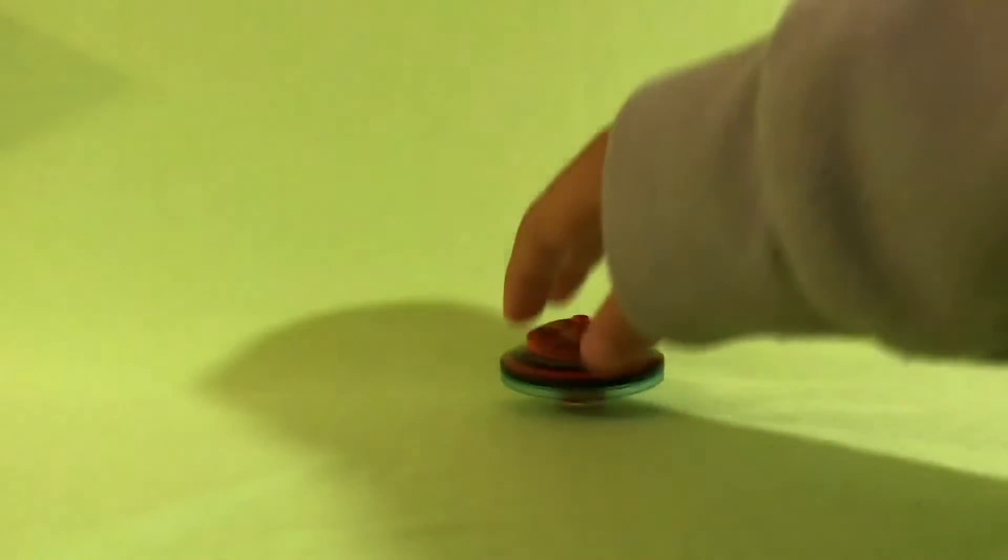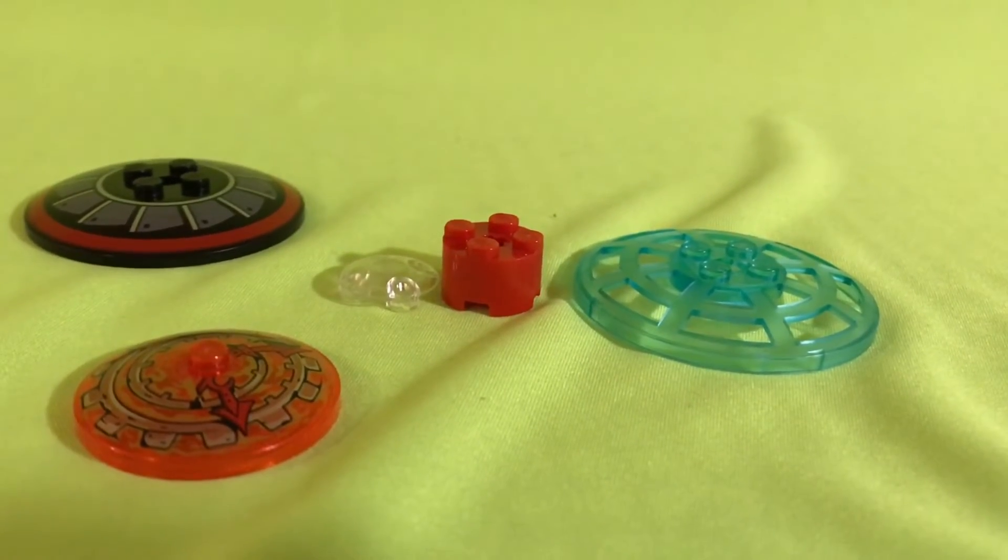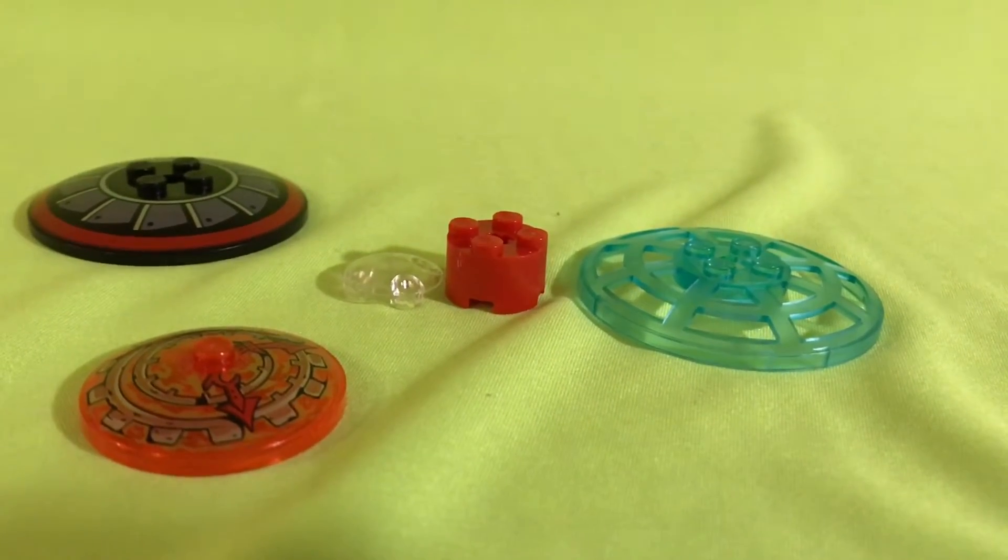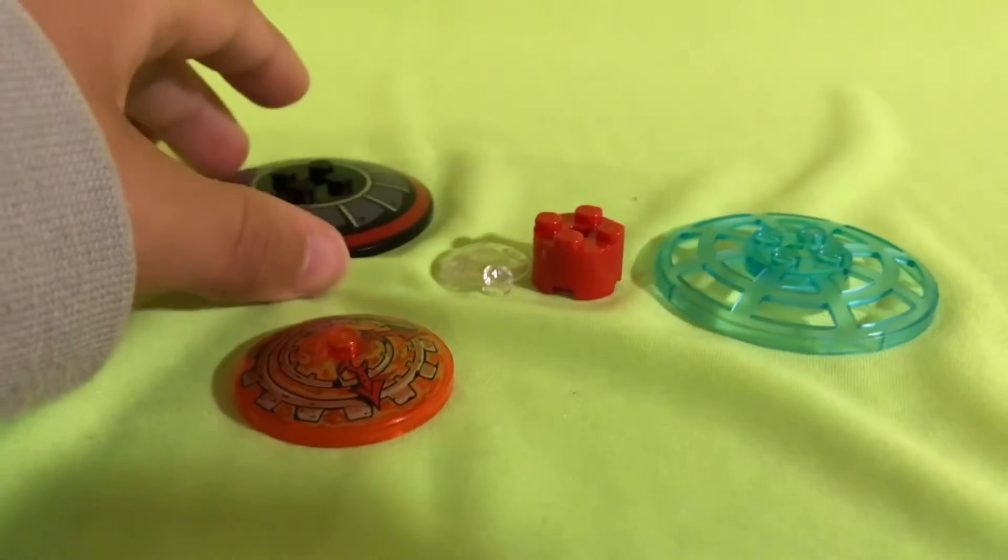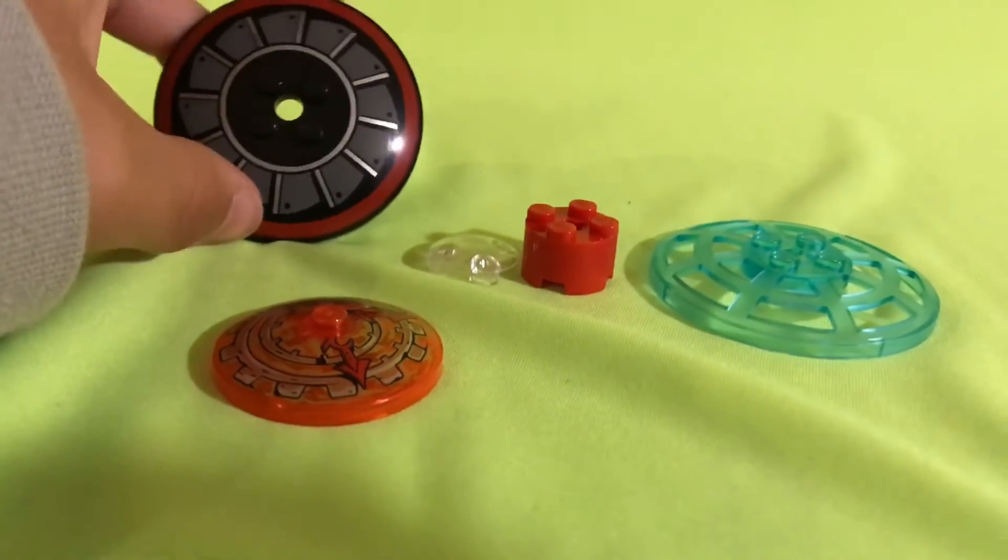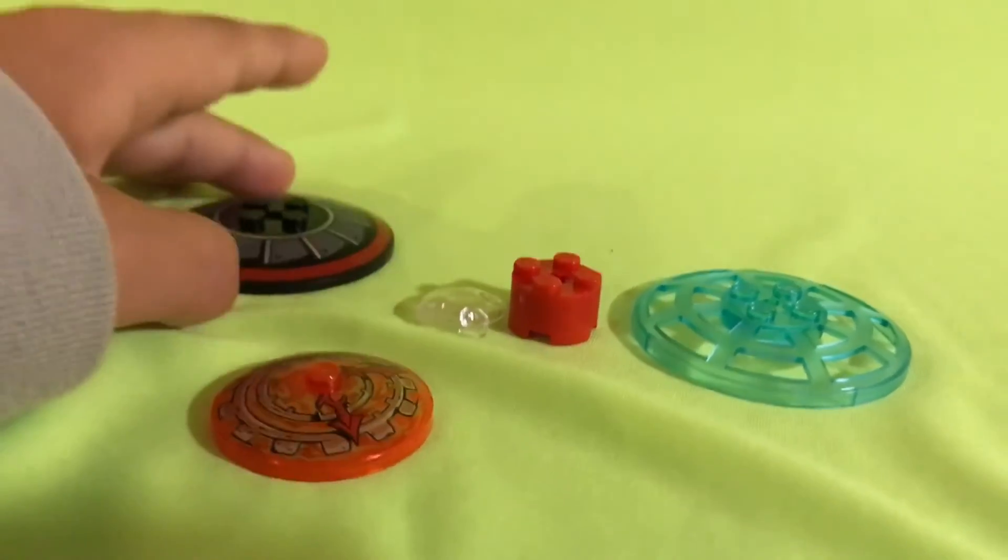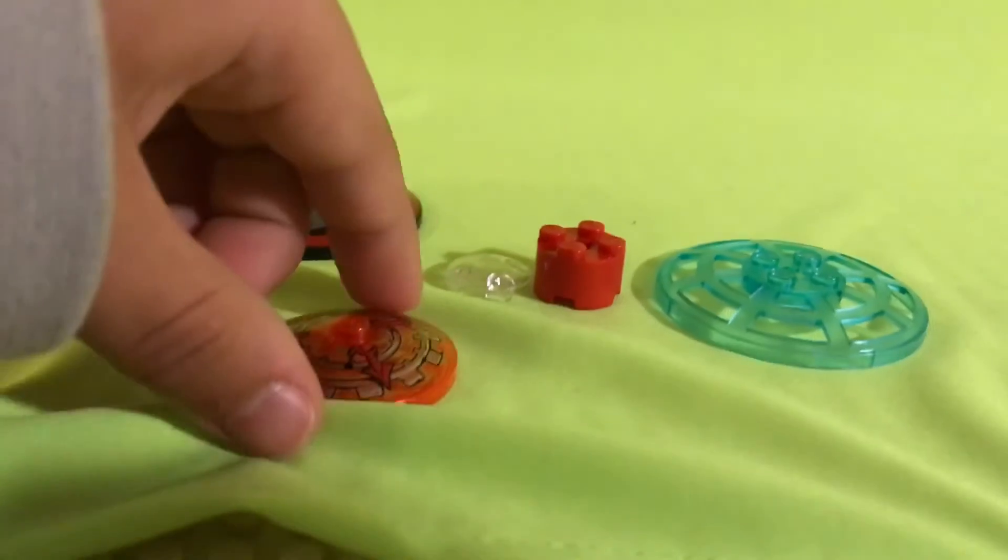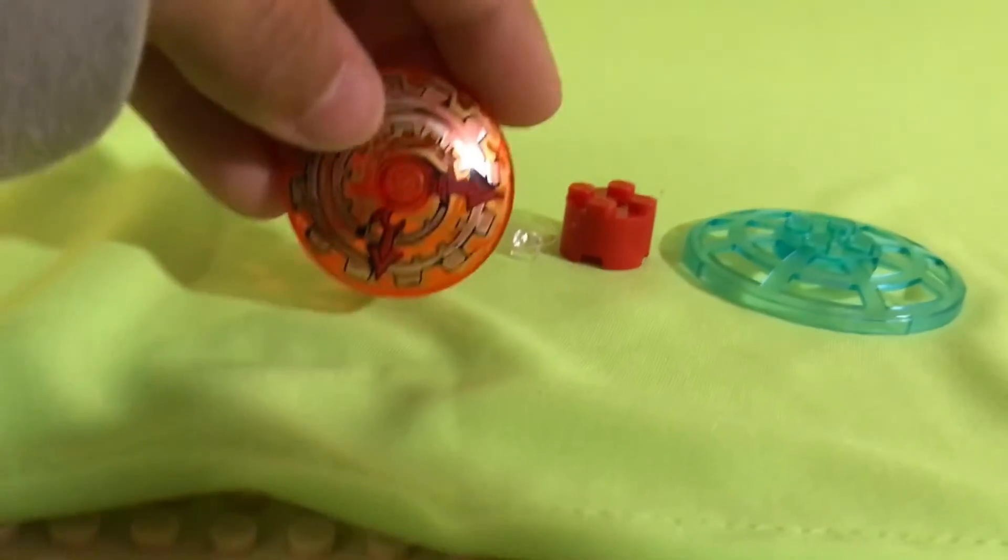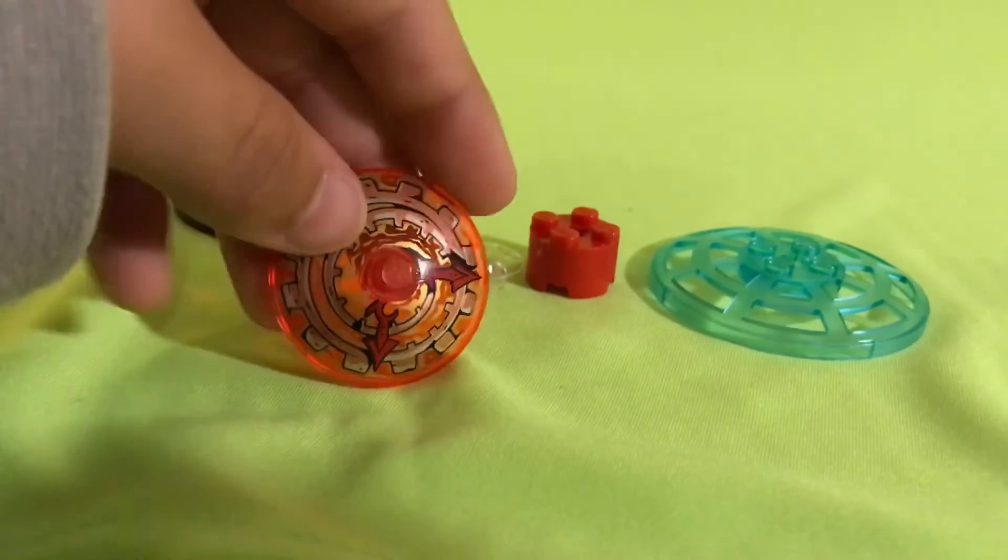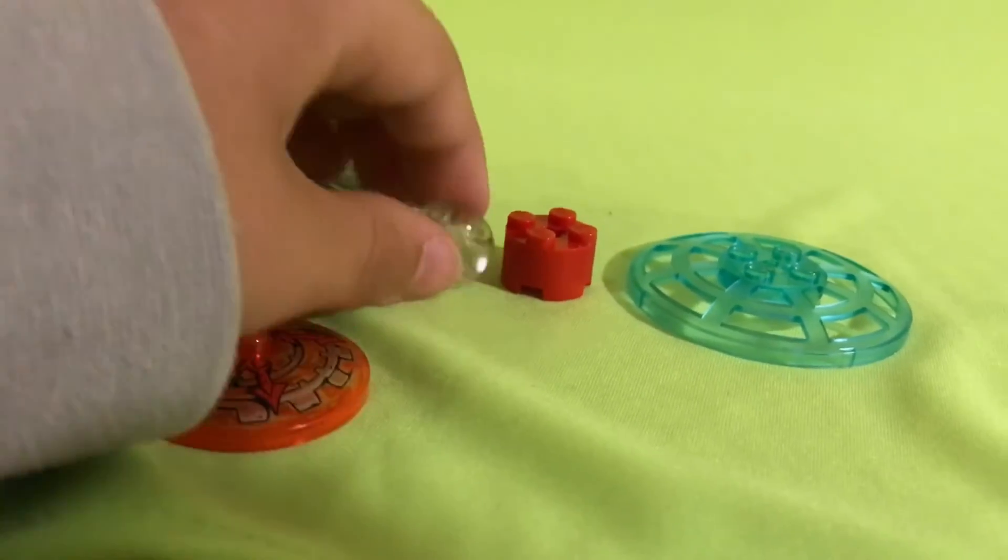All right, now how to make this. These are the pieces you need, not the exact pieces. You just need two of these that are that big, and then one of those, one of these. It doesn't have to have the exact same design.